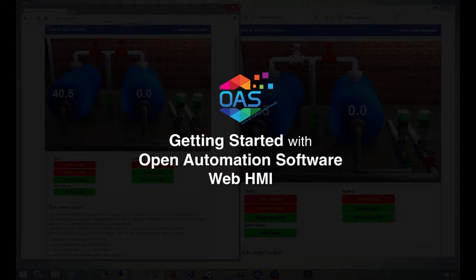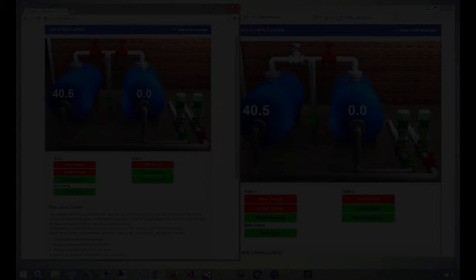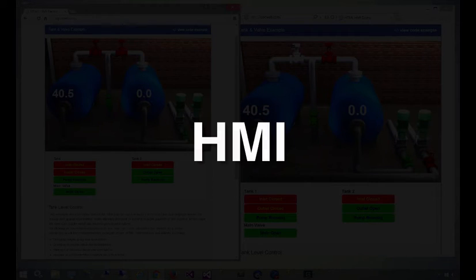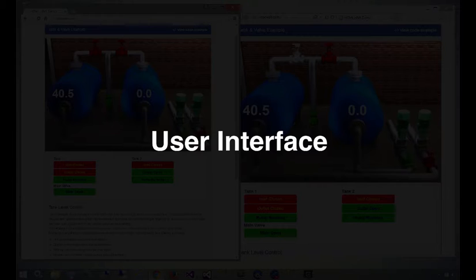This video will cover how to create Dynamic Interactive User Interfaces, or HMIs, with WebHMI. If you're not familiar with the term, an HMI is a human machine interface, or just another way of saying user interface.